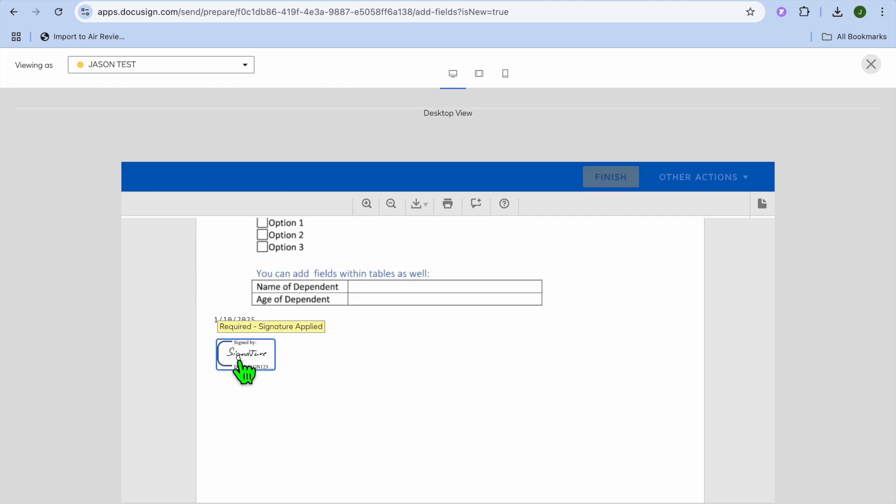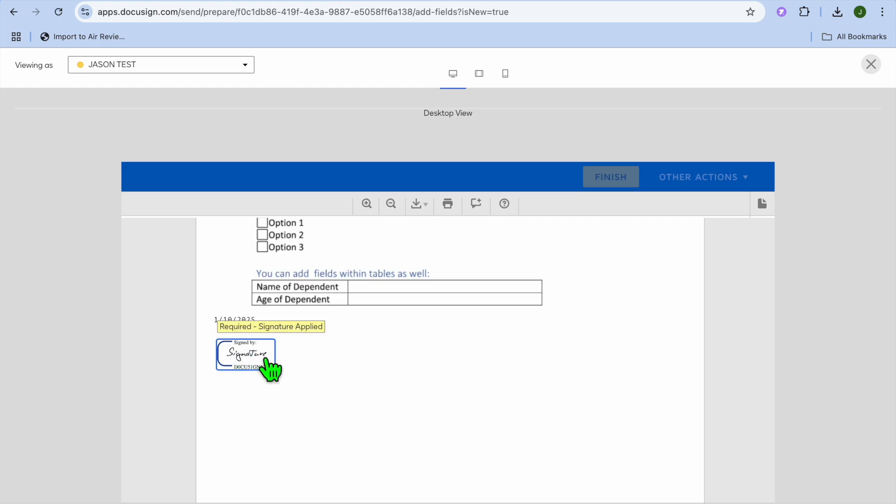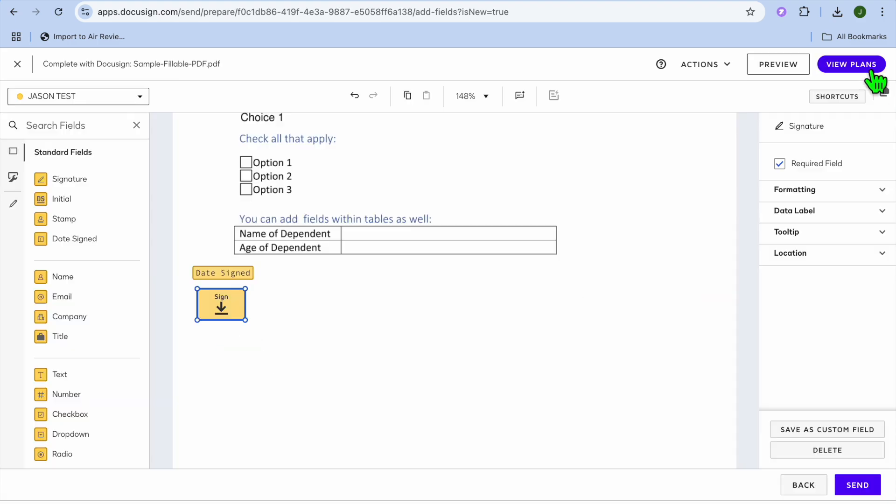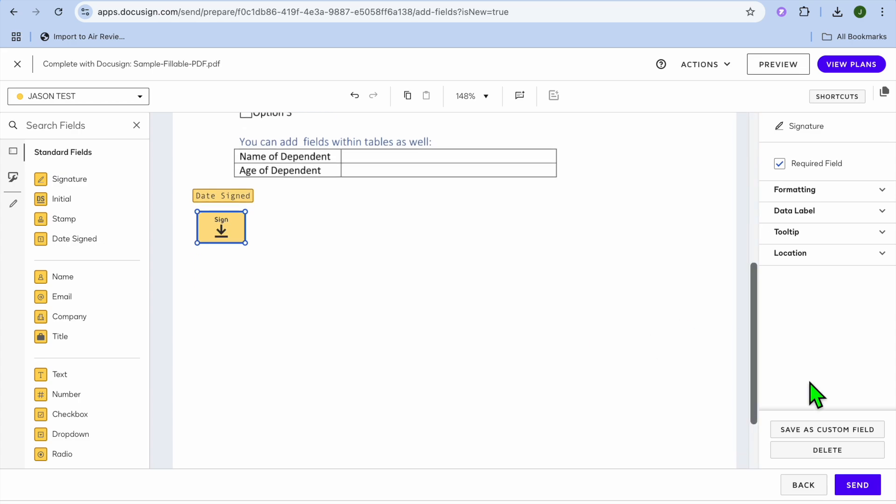Then once they have tapped on sign their signature will be applied. This is an example but they can apply their signature right there just like what you see. And that's it and then they will be able to send it back to us.